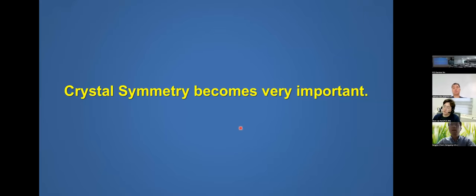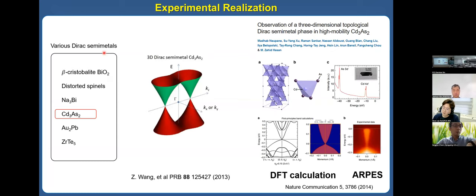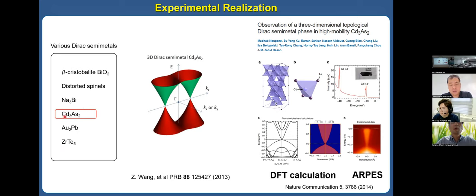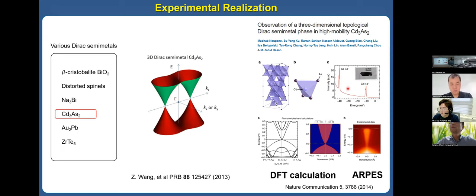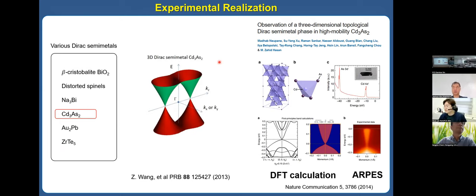There are many known Dirac semimetals. One famous material is cadmium arsenide (Cd₃As₂), which has a three-dimensional band structure like this. This is experimental data, this is DFT calculation, and this is ARPES data. From this and many other works, this material has been realized as a three-dimensional Dirac semimetal experimentally. I will focus on cadmium arsenide in this story.